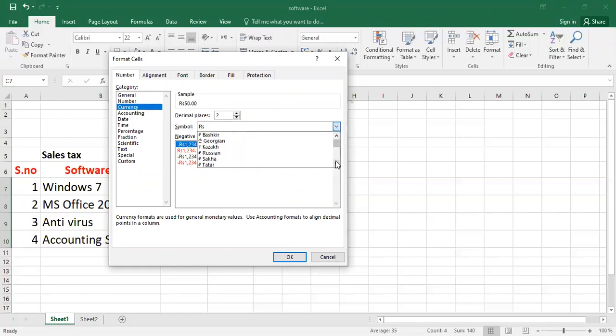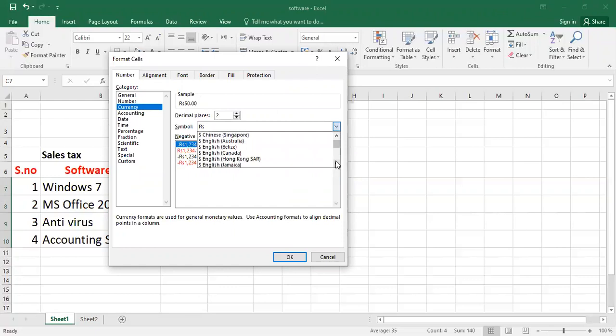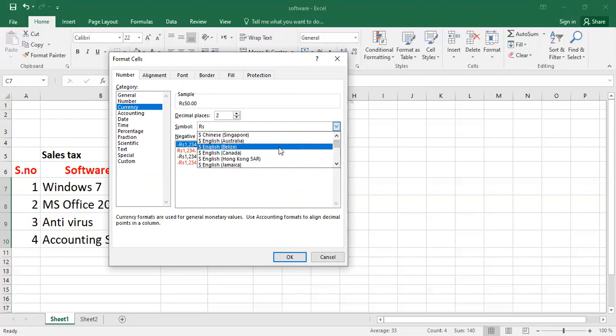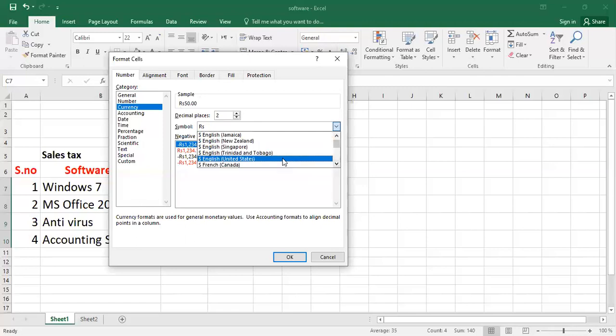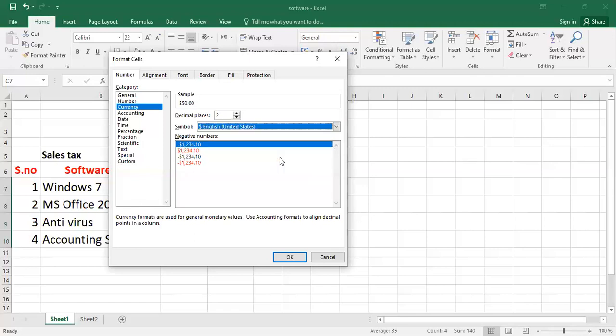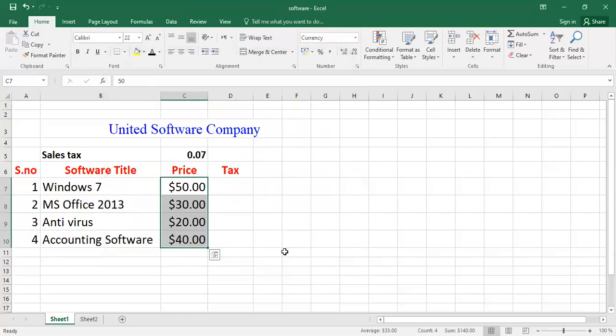So I want to select dollar sign. You will find the dollar sign - US dollar - there are different ones, you can see US dollar, English US dollar, Canada, etc. So you can insert dollar sign, for example United States, this one. And after selecting the dollar sign you have to click OK. So you will have a dollar sign with the currency column. You can see the dollar sign is there with the price column.